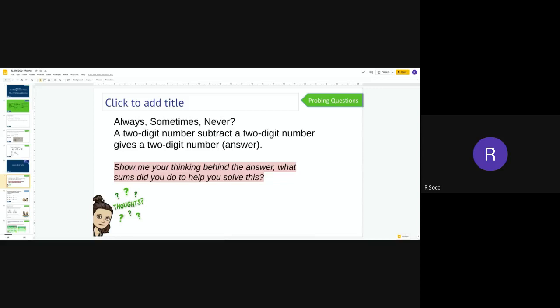So what this means is when you do your subtracting from a two-digit number and a two-digit number, is your answer always a two-digit number? Now if you look back at some of your answers from yesterday, you'll be able to help yourself with this one. So what I'd like you to do is have a go at doing a couple of sums. Do they all end in a two-digit number when you are subtracting? Show me your thinking behind this answer and let me know what sums you did to help you solve this. You need to tell me whether it's always, sometimes, or never. Please make sure you aren't just guessing.